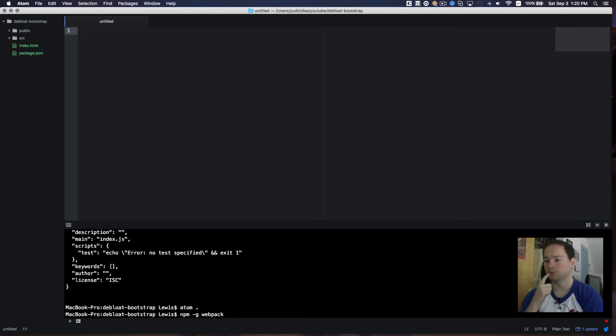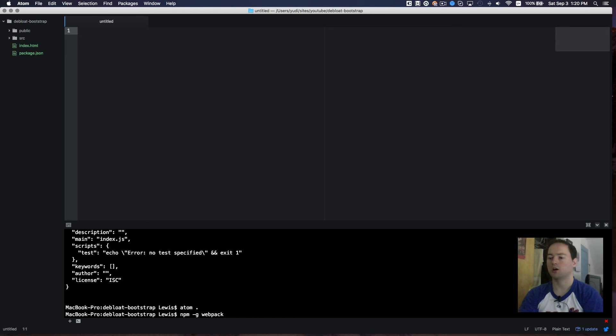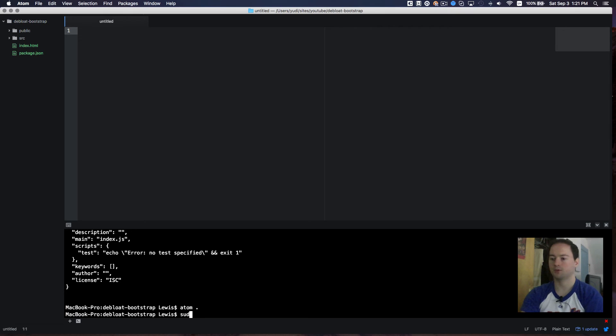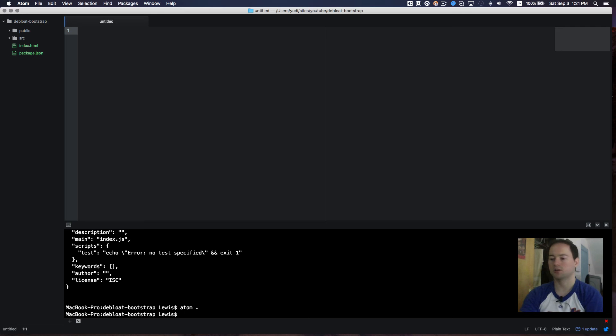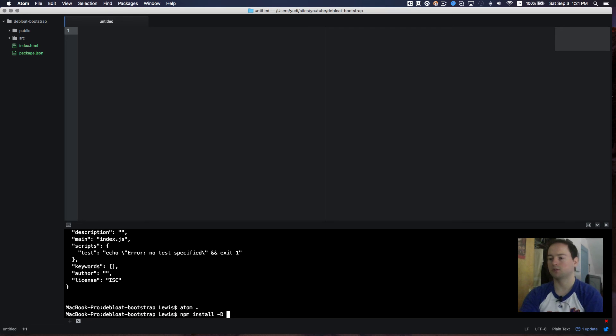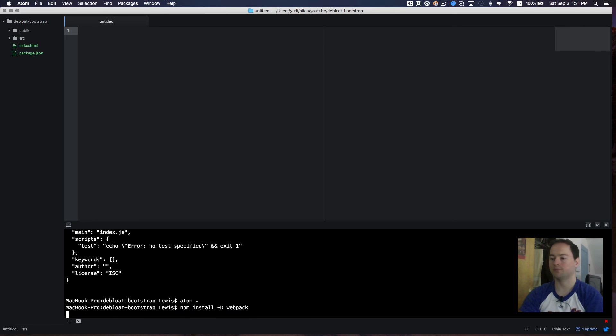And if you get an error, just try to run this same command with sudo in front of it, sudo. And then I'll also want to install webpack locally to this project. So I'll do an npm install dash d for dev dependencies, webpack.